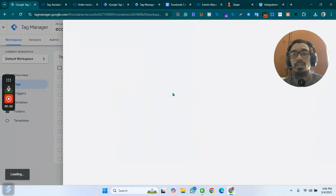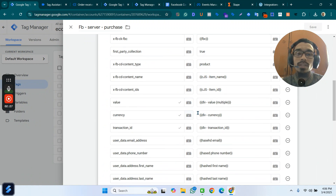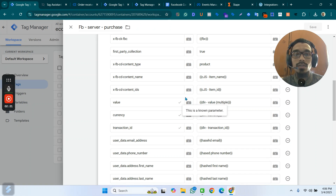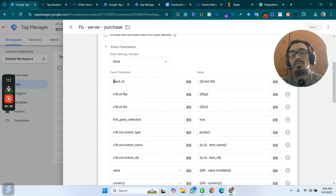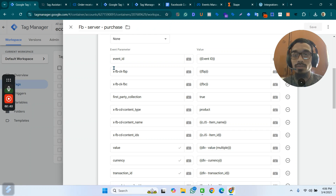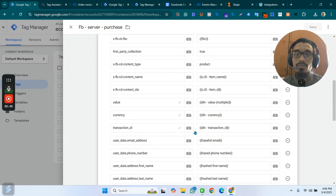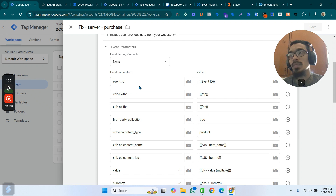What I have to do is go to the server tags. I've created a full video on how to set up Facebook browser-side and server-side tracking. You can watch that video — click the 'i' button or check the description — and from there you'll get the tutorial on Transaction ID and the full setup.